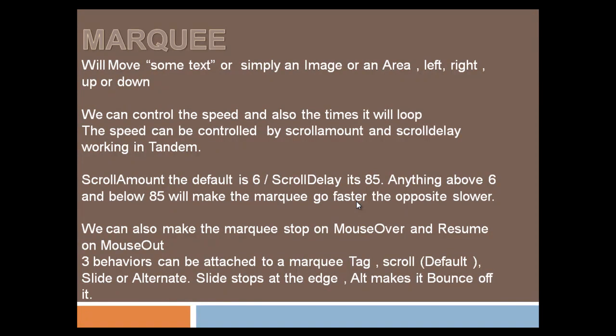We can also make the marquee stop on mouse over when you take the mouse pointer over the area where the marquee is happening. We can make it stop and resume its play when the mouse goes off the marquee.